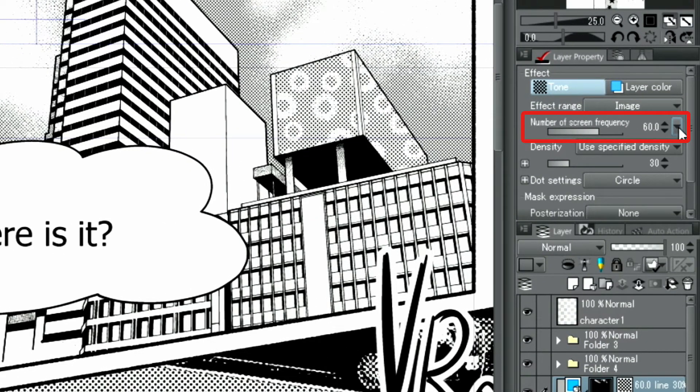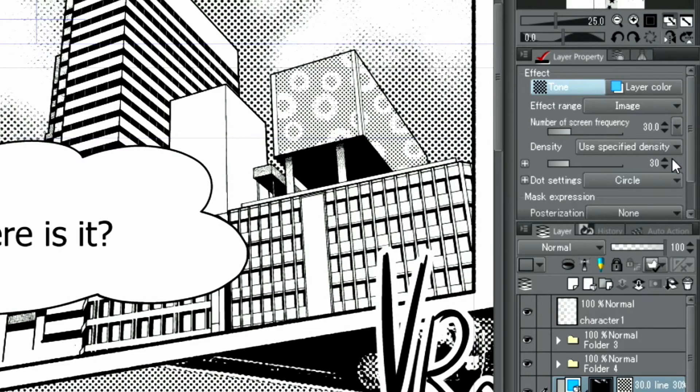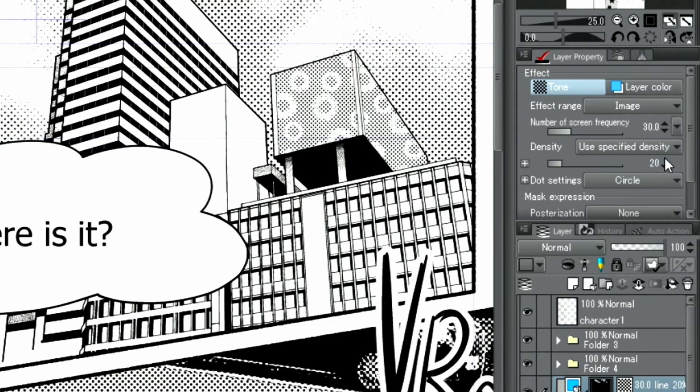Finally, by adjusting the screen frequency in the palette, I adjust density to a value closer to the other tone layers.